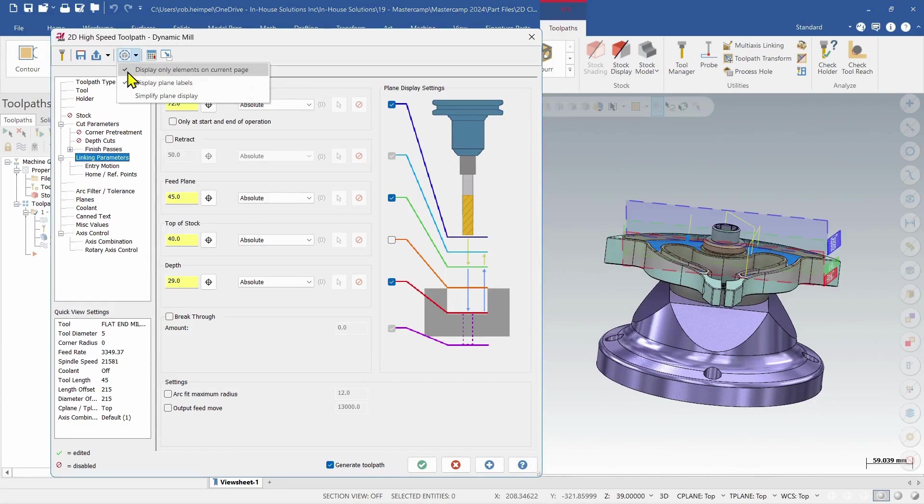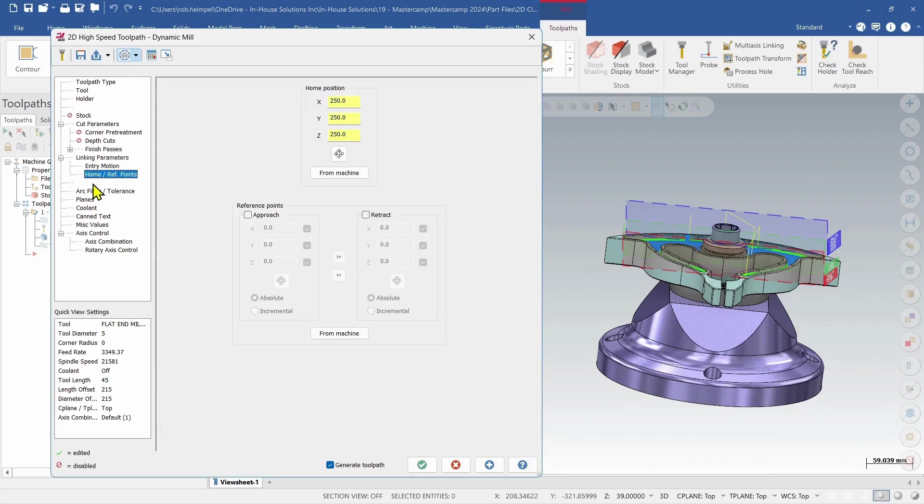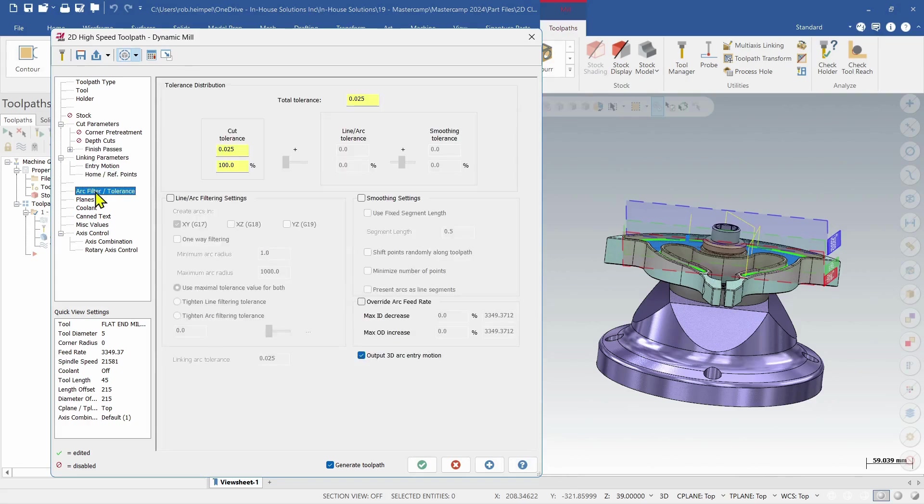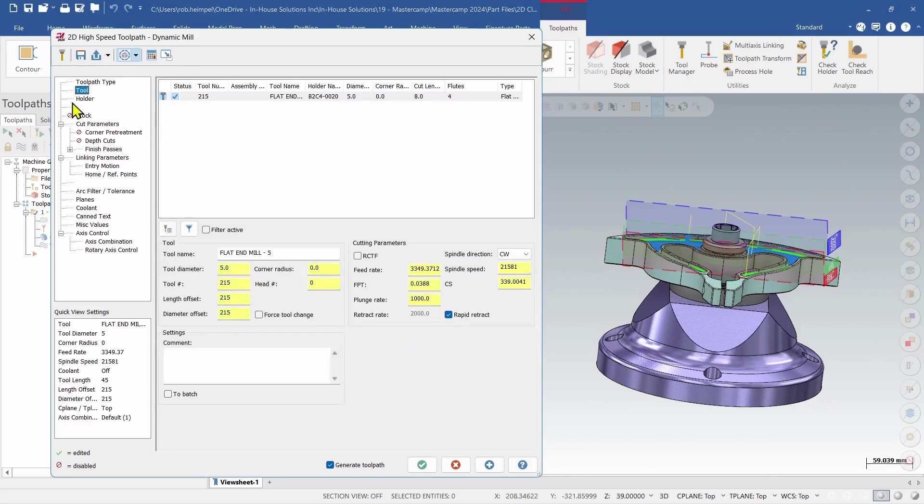Then I can also choose to display only elements on the current page. So if I remove that and I go through these various pages, those elements stay on.